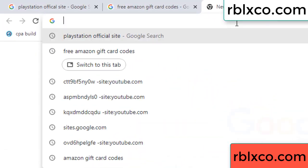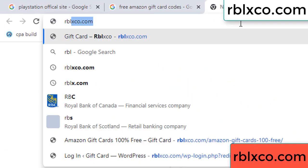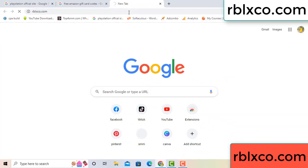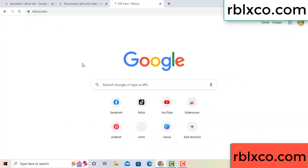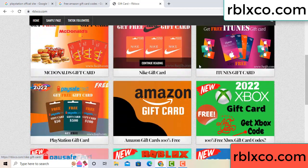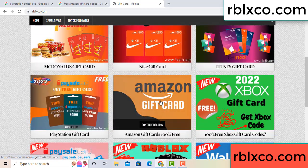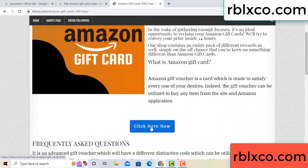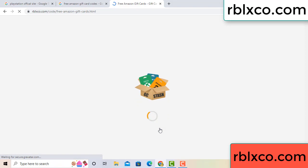Just a new website — Google search rblxco.com. This website, just click Amazon gift card. Click here now. Just 30 second wait — Amazon gift card.